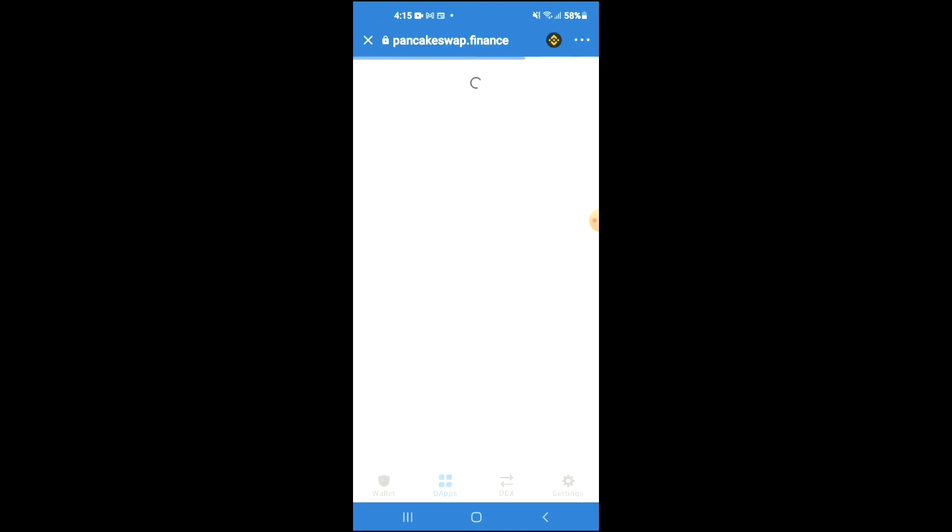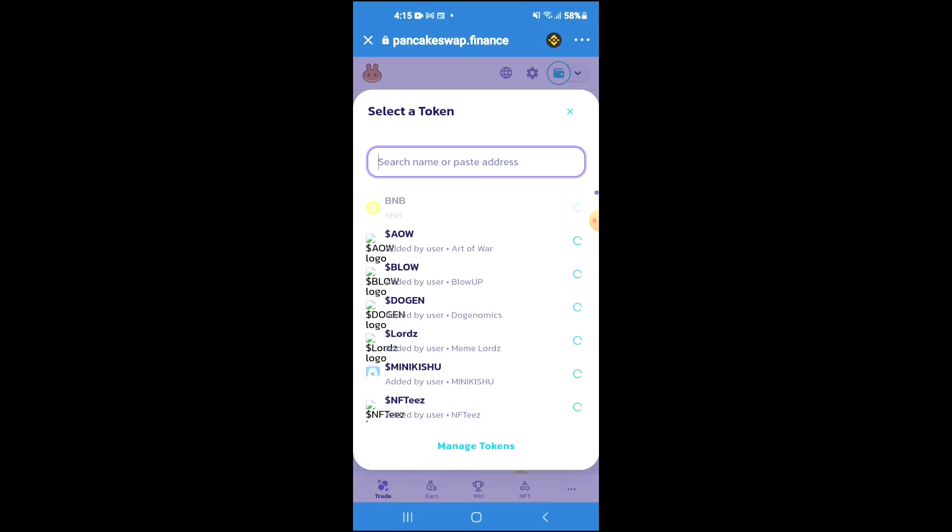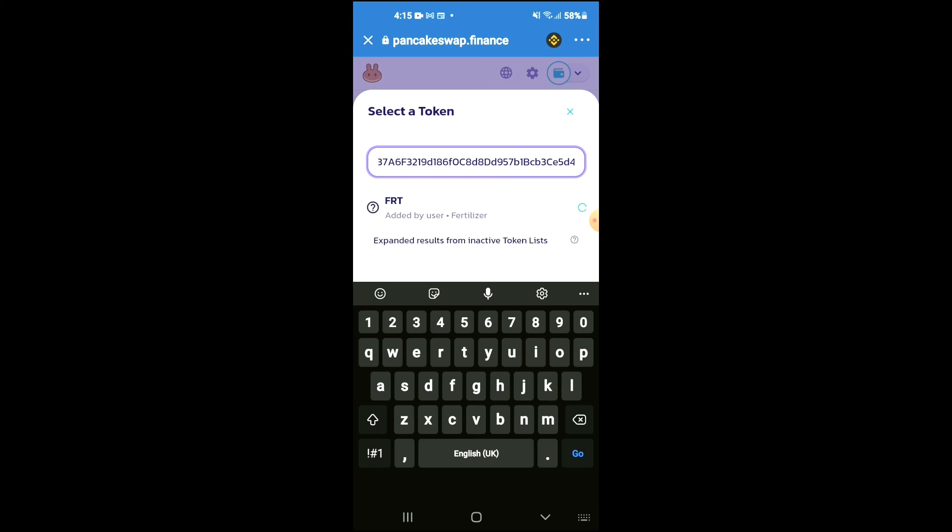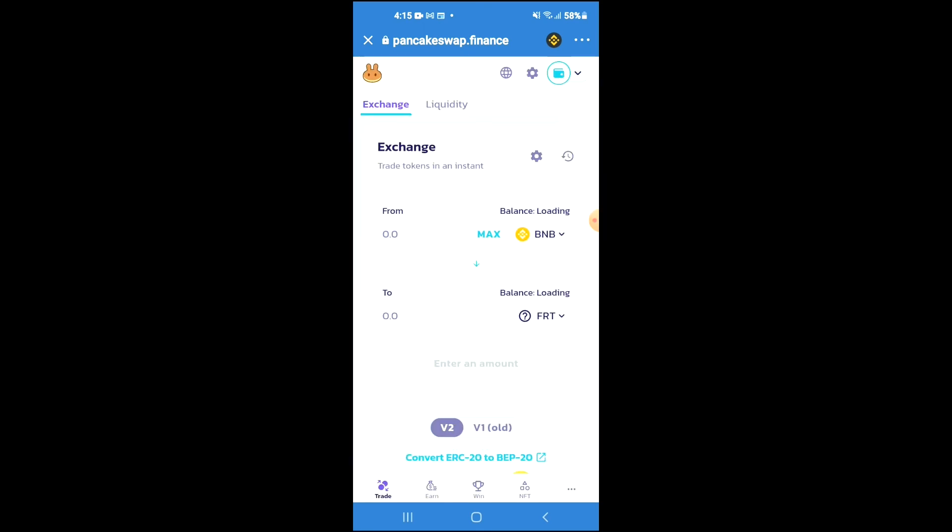Once Pancake Swap loads up, you will see the BNB that you had purchased earlier and from here you're going to tap on select a currency and in the search bar you're going to paste the link you have just copied. Then you're going to tap on Import and now you'll be able to swap the BNB for the fertilizer token.